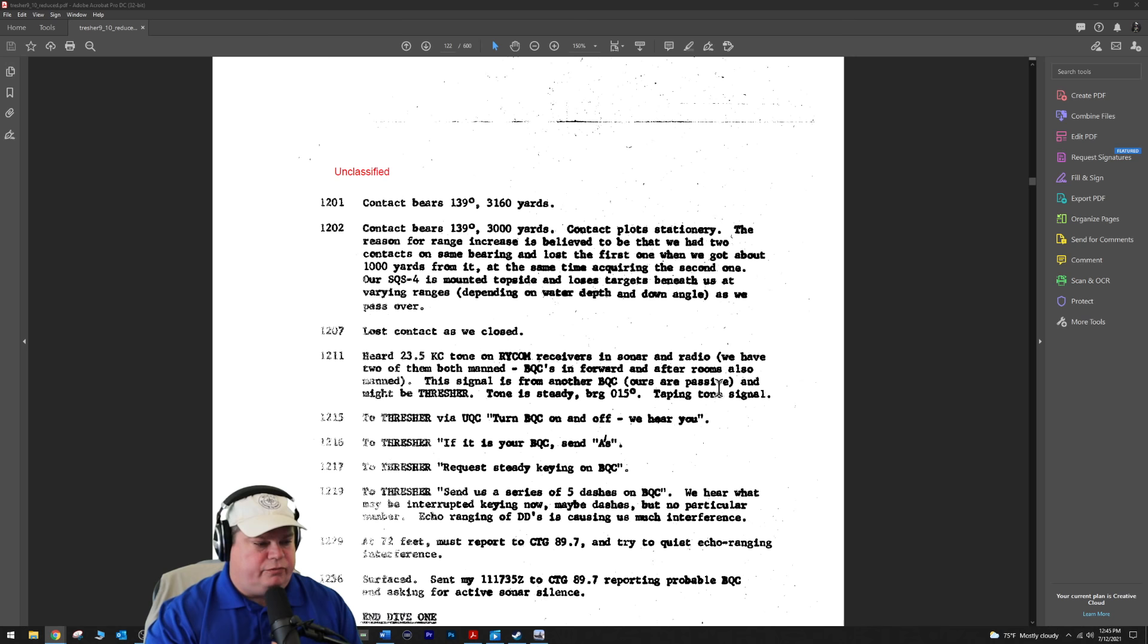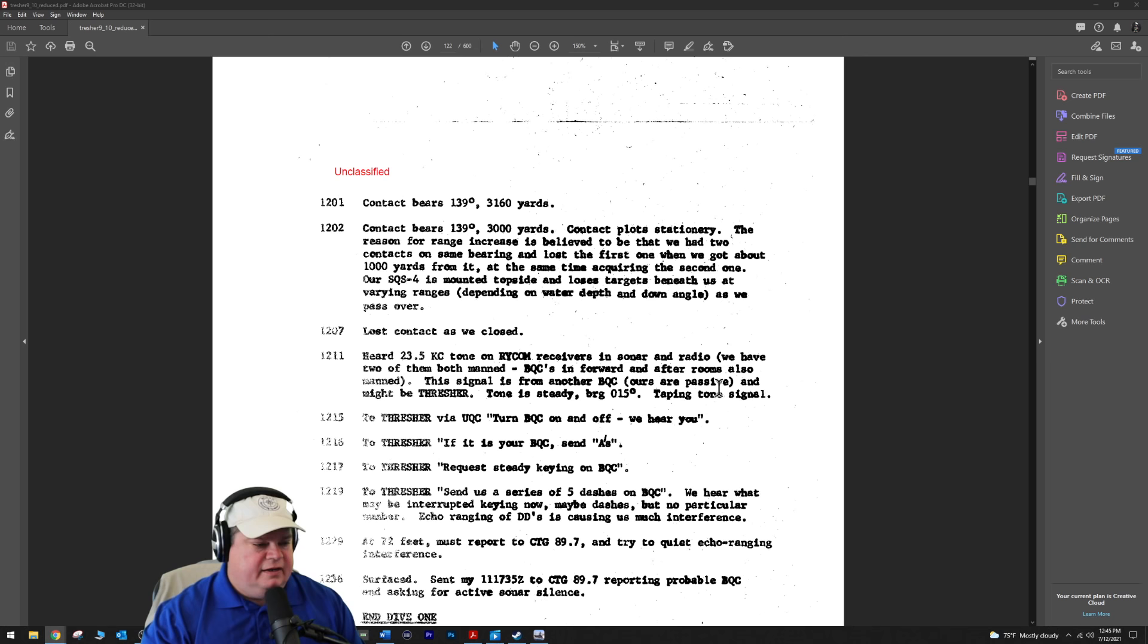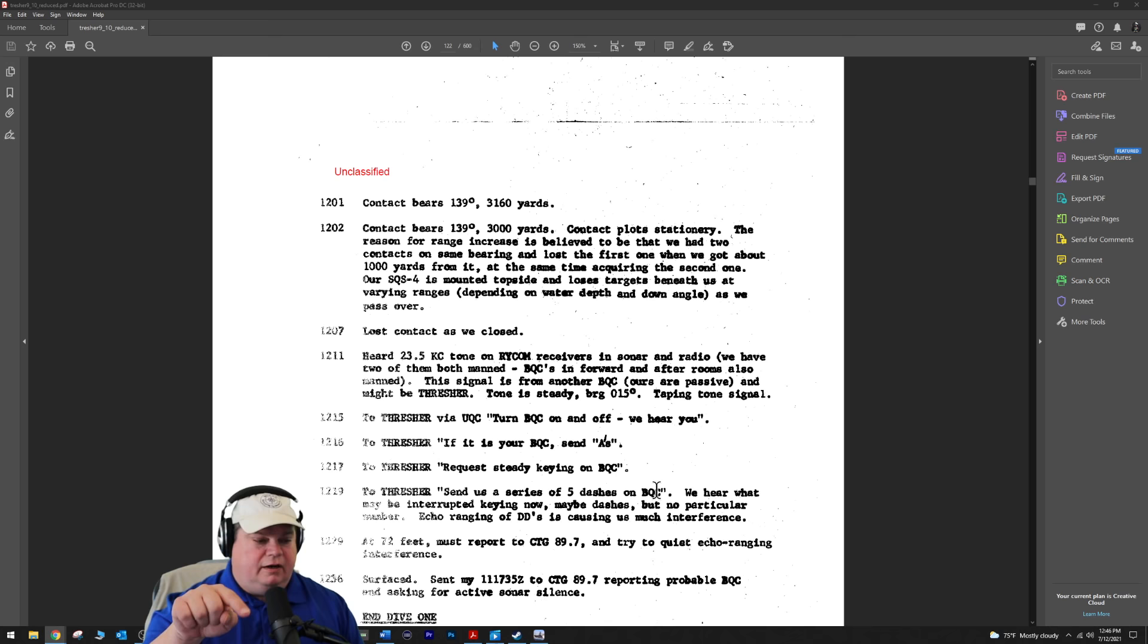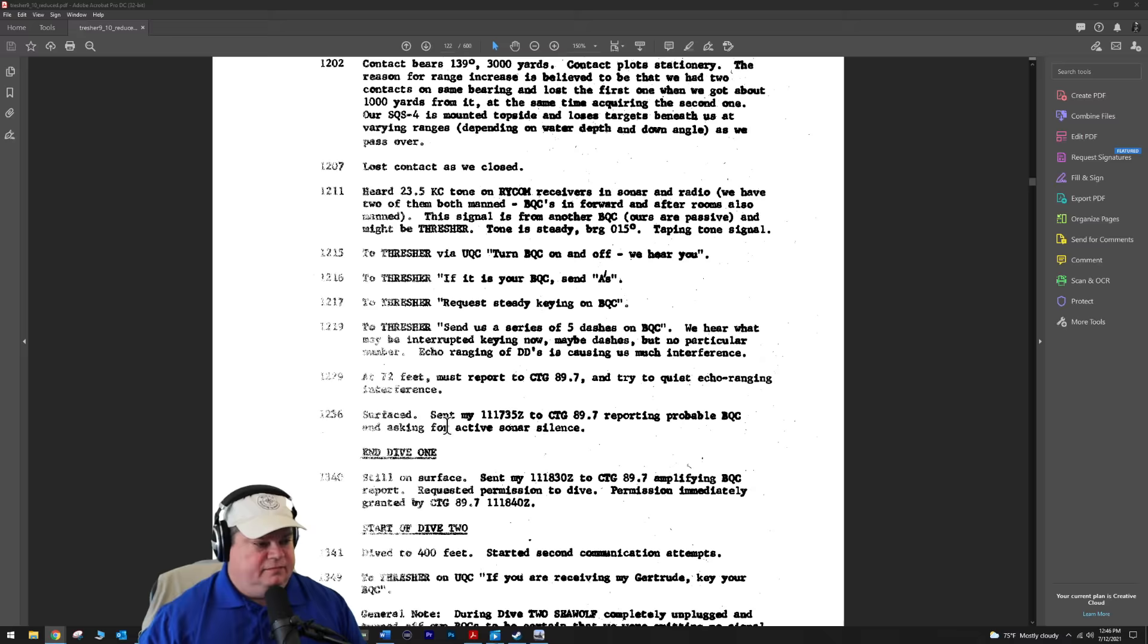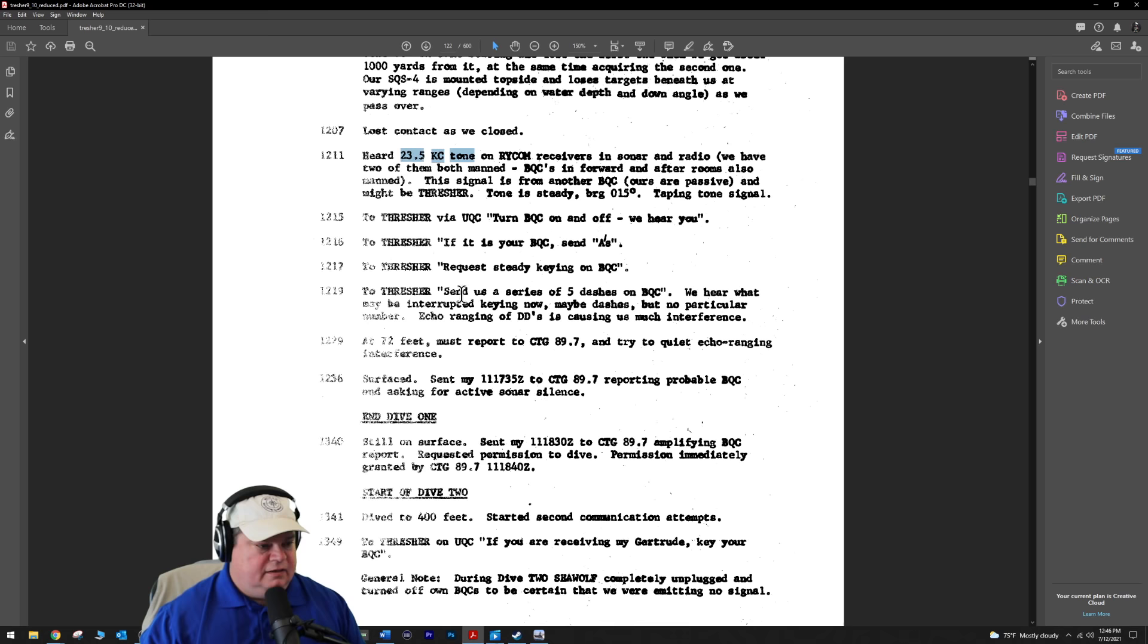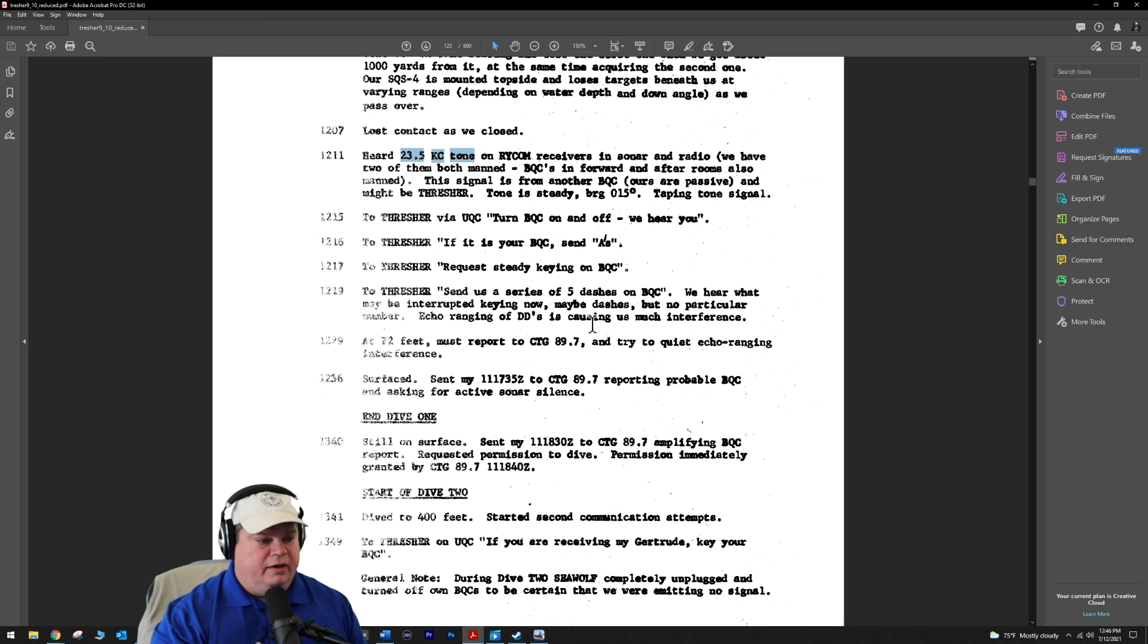At noon 15, 15 minutes later, the Thresher via underwater communications - this is voice, commonly called the Gertrude - says turn your BQC pinger on and off, we hear you. The Thresher hasn't said anything yet. They're trying to get voice communications to them to see if they respond. They repeat: if it is your BQC, send us A's. A minute later, they request steady keying on the BQC. This is the first time they think they get a response. We hear what may be interrupted keying now, may be dashes, but no particular number.